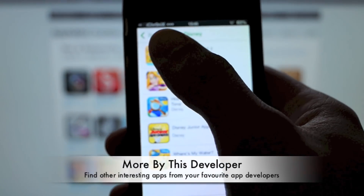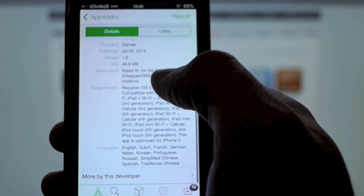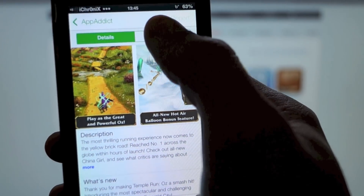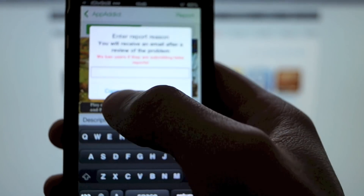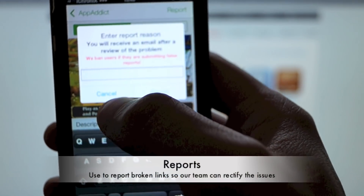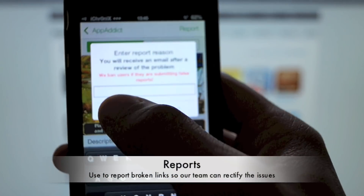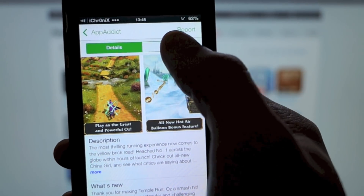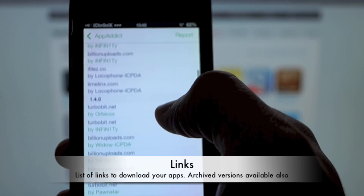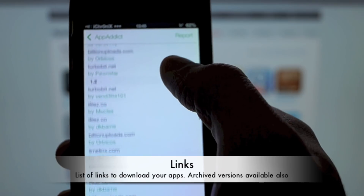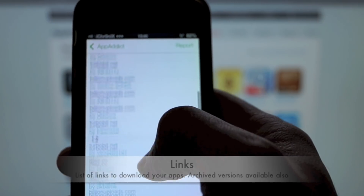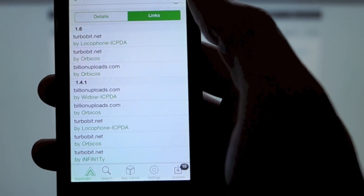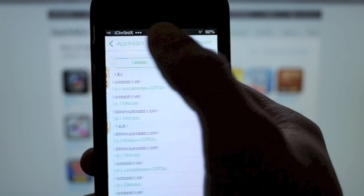We've also got a 'more by this developer' tab now, so any apps in the appadict database by the same developer you can see. As usual, there's a report app option — if you see any dead links you can report, but be aware you can be banned for fake reporting. You've also got your links showing your different versions and archive versions, most recent at the top.